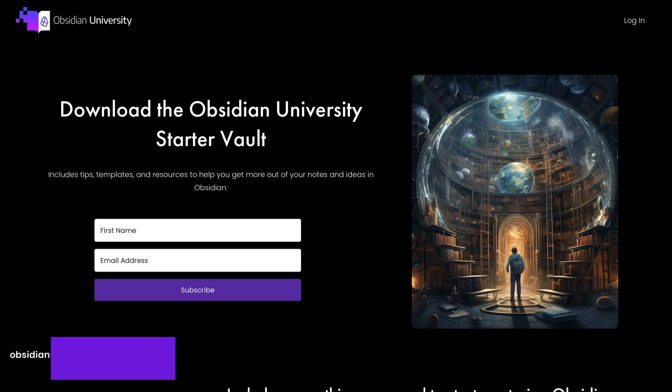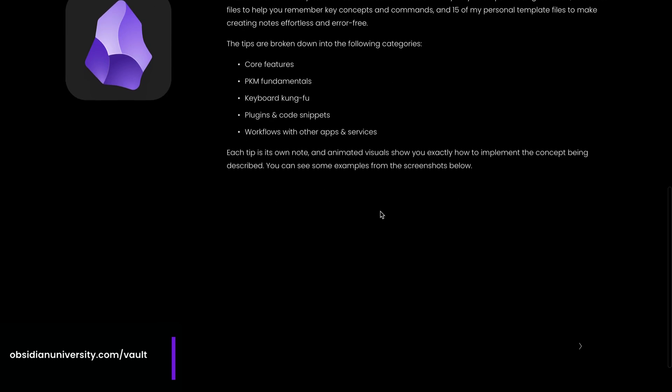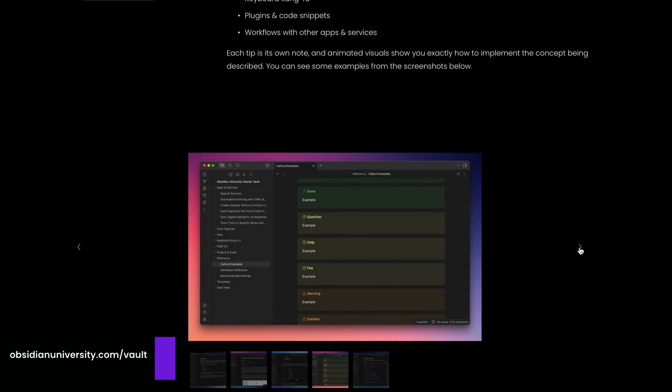Thanks for watching, and if you want even more Obsidian goodness, you should check out my free Obsidian University Starter Vault. It has a bunch of other Obsidian tips, as well as my personal collection of template files, some Obsidian-related shortcuts, and additional goodies to help you get more out of your notes and ideas in Obsidian. All the tips are organized by category, and it also includes other resources like a markdown reference note, a list of all supported callout formats, and all of my recommended Obsidian settings. You can download it for free at obsidianuniversity.com/vault.